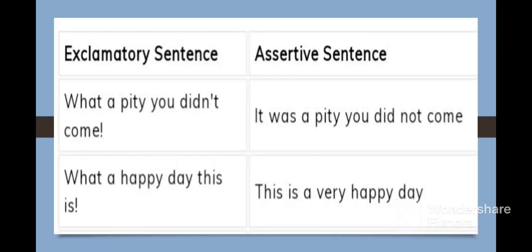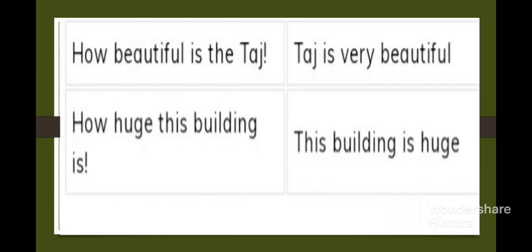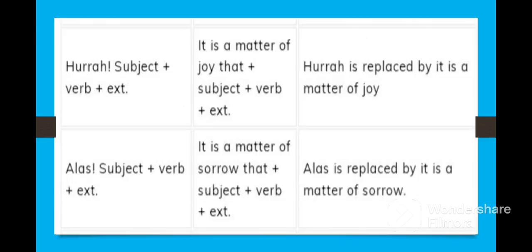Now let us see the examples. Exclamatory: 'What a pity you didn't come.' Assertive: 'It was a pity you did not come.' Exclamatory: 'What a happy day this is.' Assertive: 'This is a very happy day.' Exclamatory: 'How beautiful is the Taj?' Assertive: 'Taj is very beautiful.' Exclamatory: 'How huge this building is?' Assertive: 'This building is very huge.'